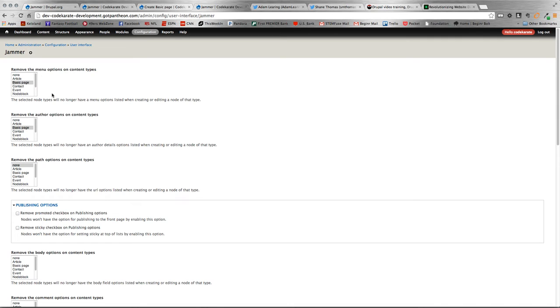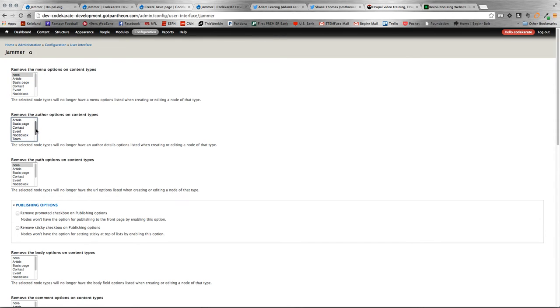And there under Jammer. And then, as you can see here, there is a list of all the different things we can display to our users or not to display. And inside each of these text areas, there's all our different content types that we can use to hide and show based on.